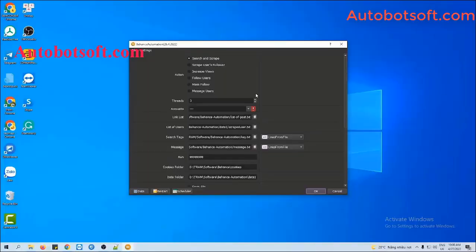After downloading and installing the software, login with the provided username and password, and you will see the interface of Behance Automation software. There are several basic settings you need to set up for any function. The first section is Action. There are six options for you to choose here, and you will click on the function that you want to run.